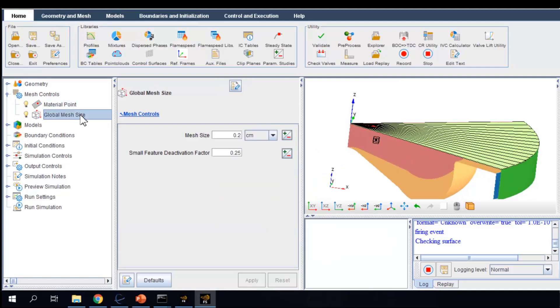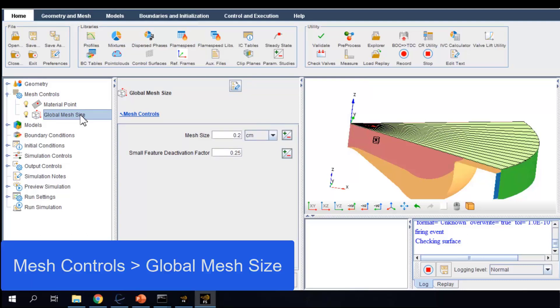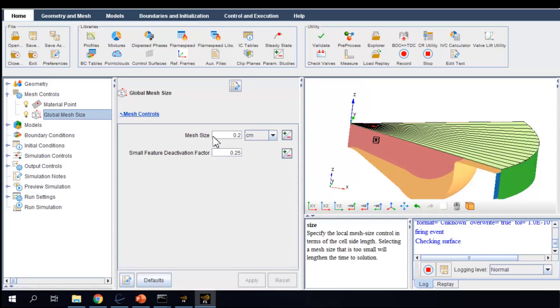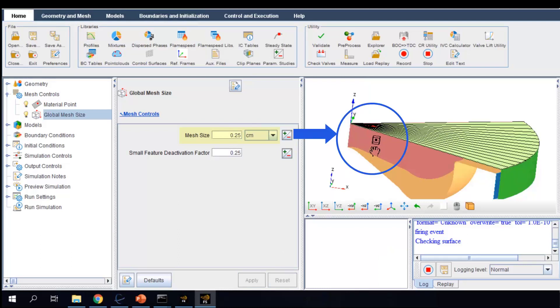What about the mesh size? A proper mesh size is the balance between solution accuracy and turnaround time. In Forte, we specify a global mesh size as the coarsest mesh size to be used in the simulation and put in refinement controls on top of it. In this example, I am setting the global mesh size as 0.25 cm. You can see a visualized box around the material point representing the global mesh size.